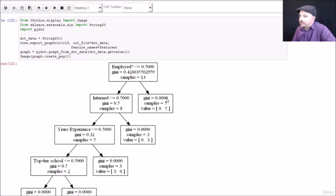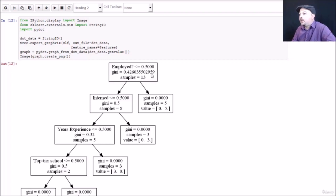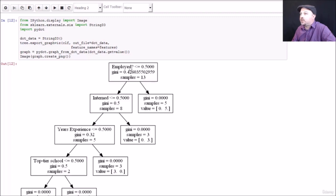So how do you interpret this? The Gini score is basically a measure of entropy that it's using at each step. Remember, as we're going down, the algorithm is trying to minimize the amount of entropy. And the samples are the remaining number of samples that haven't been basically sectioned off by a previous decision. The way to read the final leaf notes here, this value column, tells you at this point, we have zero candidates that were no hires and five that were hires. So the way to interpret this is if employed was 1, I'm going to go to the right, meaning that they are currently employed. And this brings me to a world where everybody got a job offer. So that means I should hire this person.